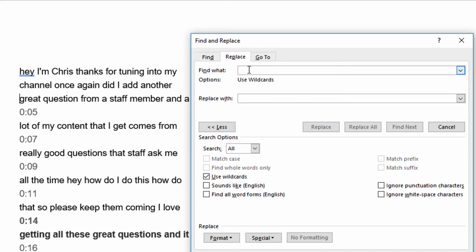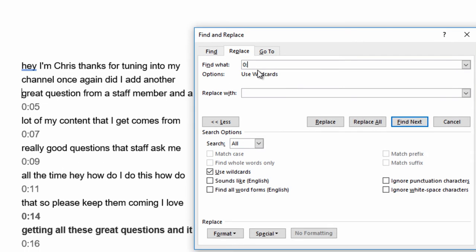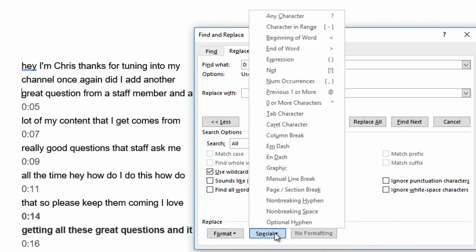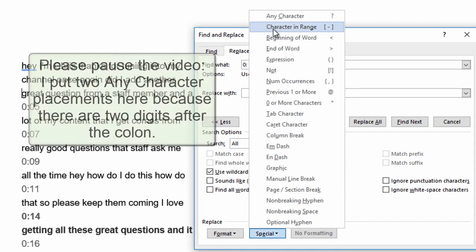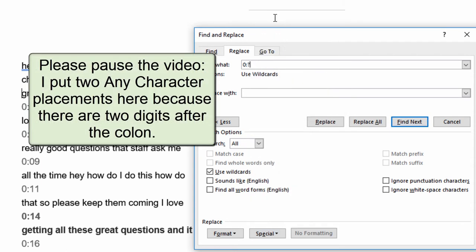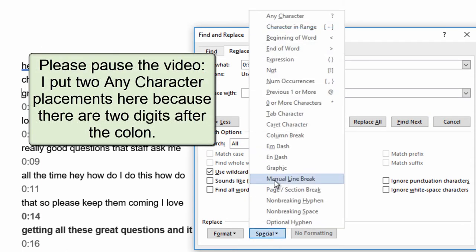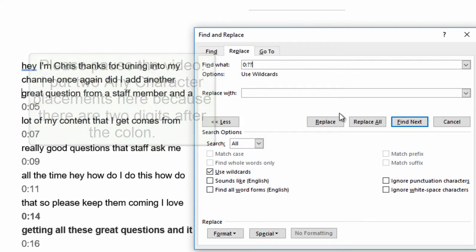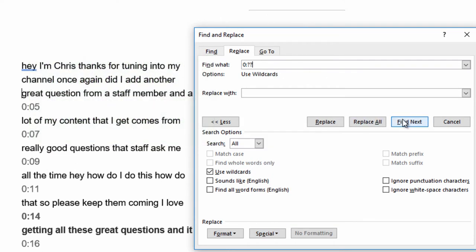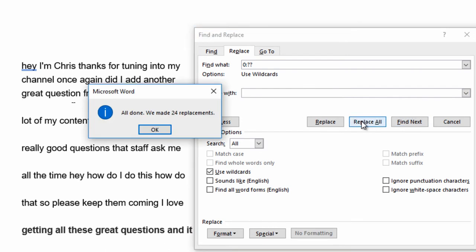And I'm going to find, let's say, zero, colon. Now, you can't just type in two question marks on here. You actually have to go down to the Special formatting and type in any character, and then any character, and if I hit Find Next, it'll find that one. If I hit Replace, now I'm not replacing it with anything, which basically means it's going to get rid of it.